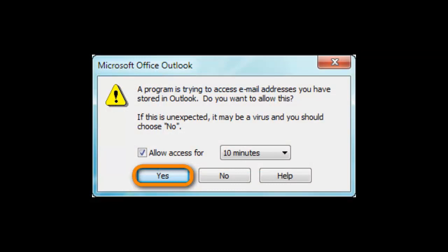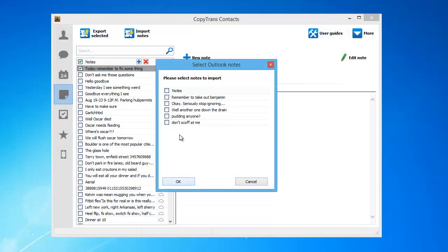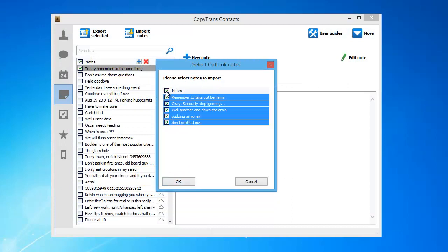If you are prompted to allow access to Outlook, click Yes. Select all the notes you wish to import to the iPhone and click OK.